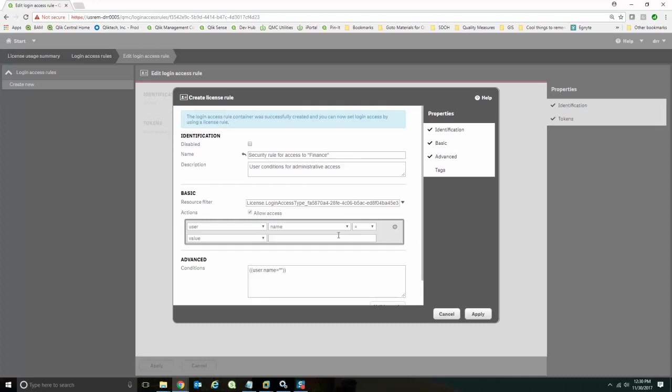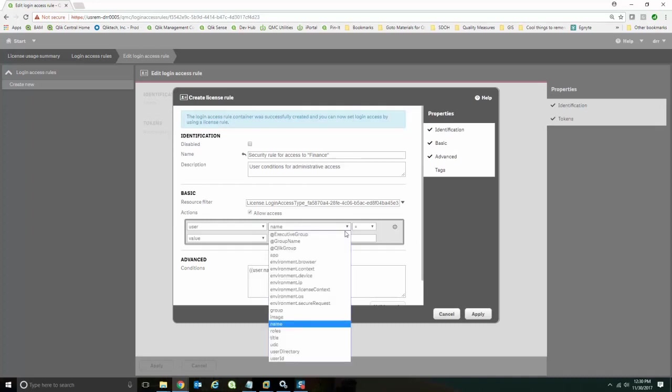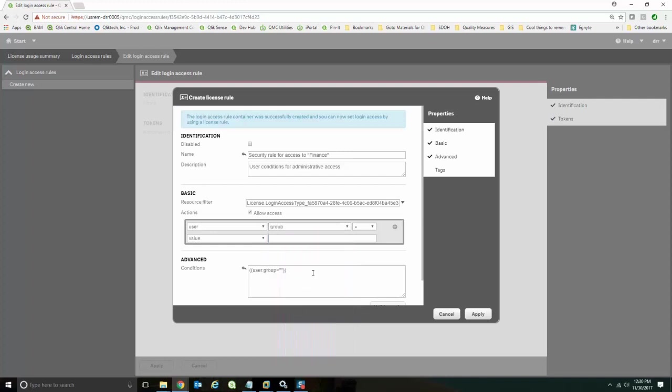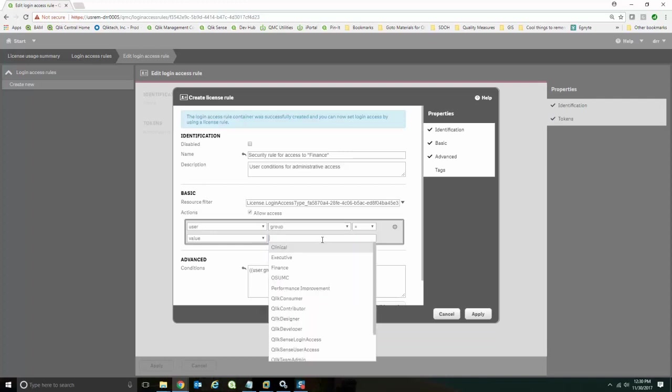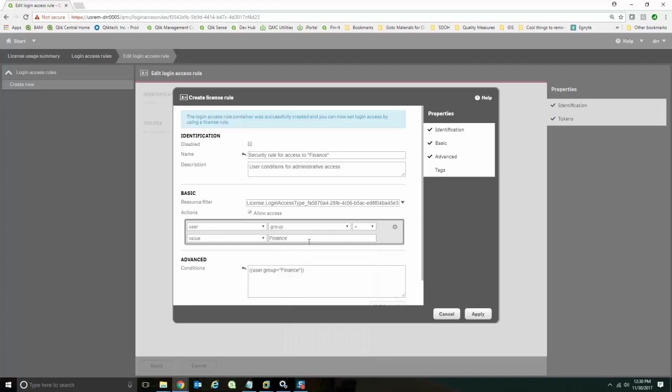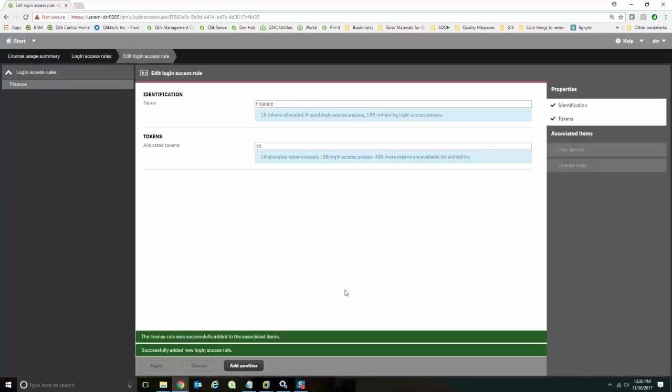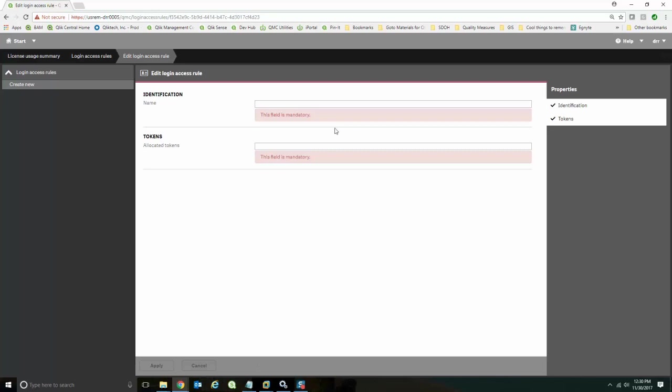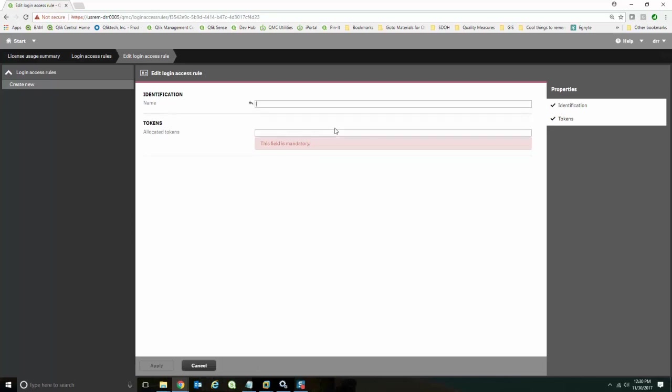And again, it's going to say, well, who is this rule for? I'm going to pick group again. And this time I'm going to say those that are in the finance group get to share these 10 tokens as login access. And so I can create that, and I'm going to create another one for clinical.